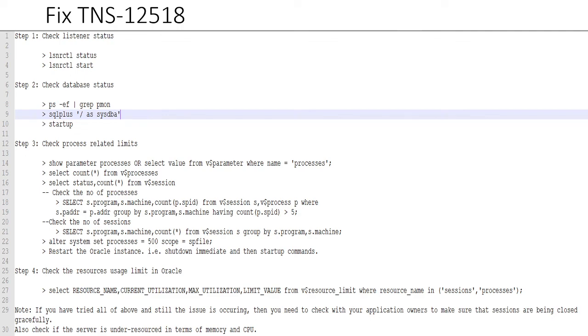So I am more than sure that out of these steps you should be able to fix your TNS-12518 error. I hope this helps. If you have any questions or any feedback, please put them into the comments. Thank you very much. Bye.